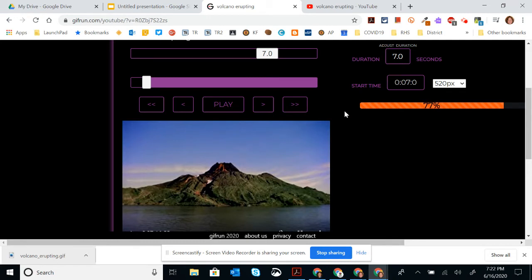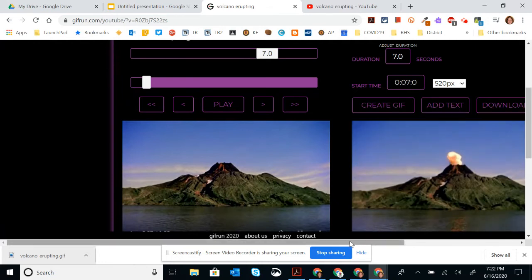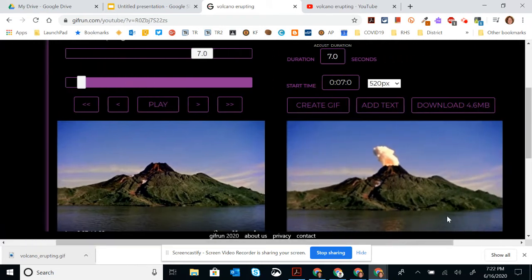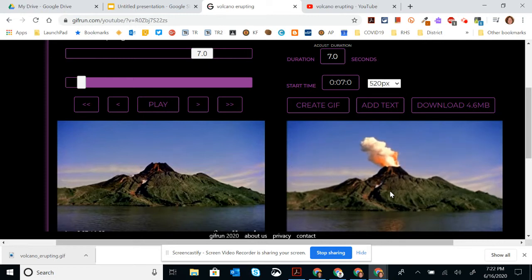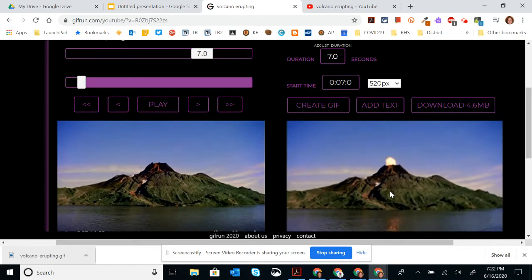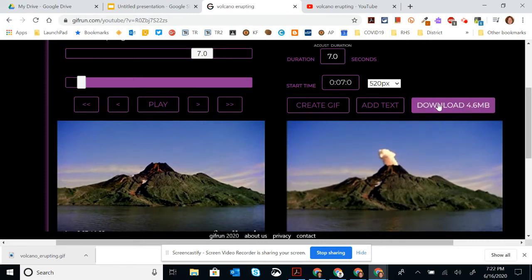If you want to alter it, you can start all over again by adjusting the start time and the duration. So you can see right over here, this is the gif that it's going to make for me. I like that. So I'm going to download.